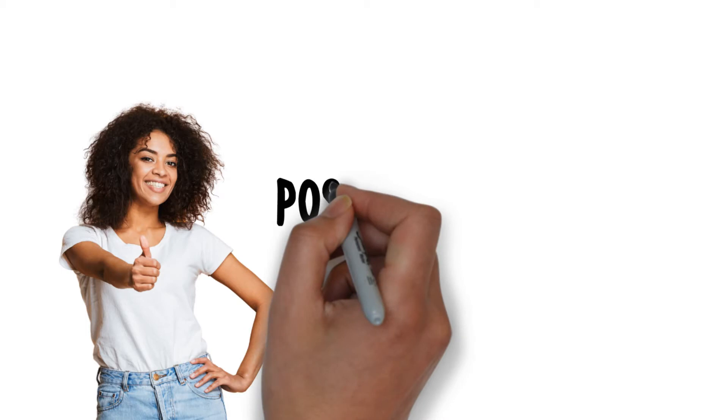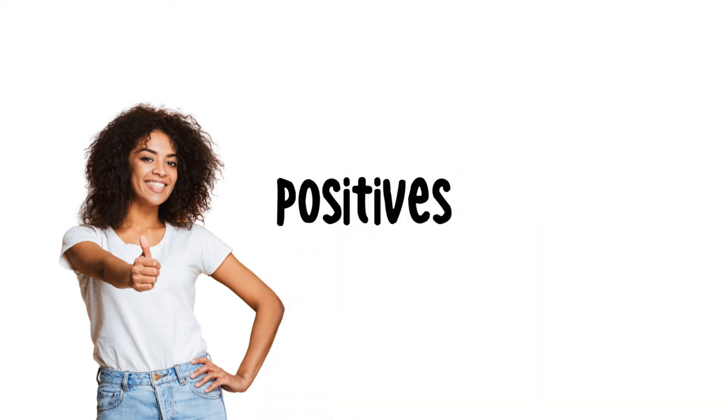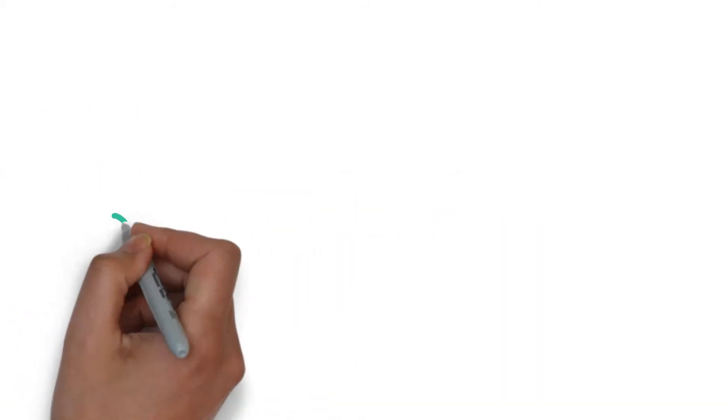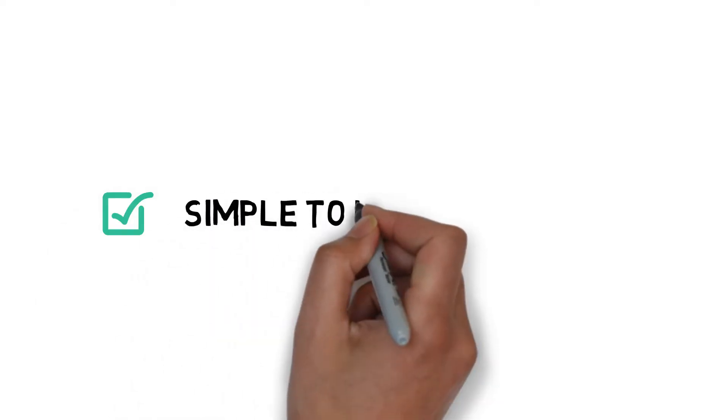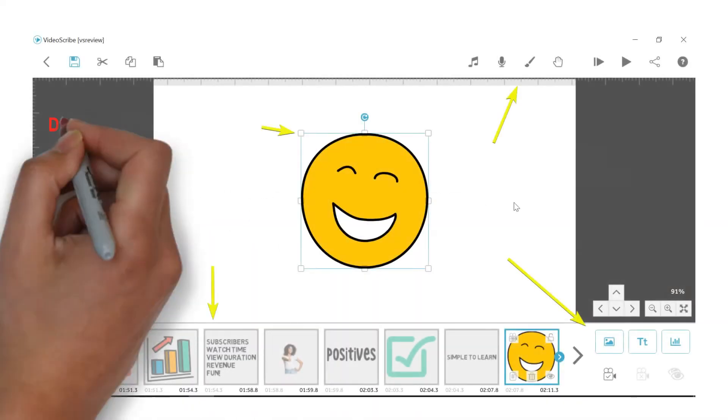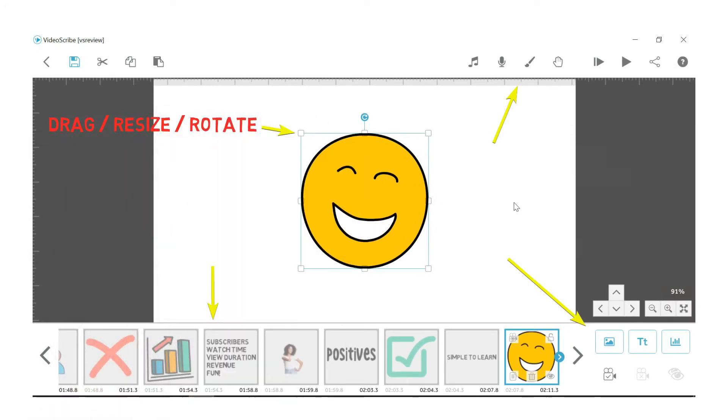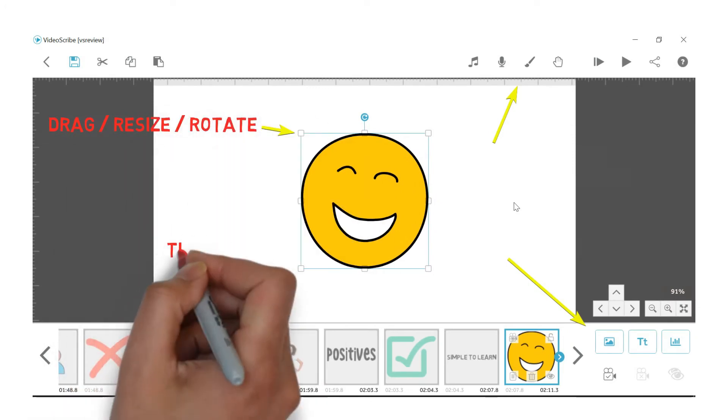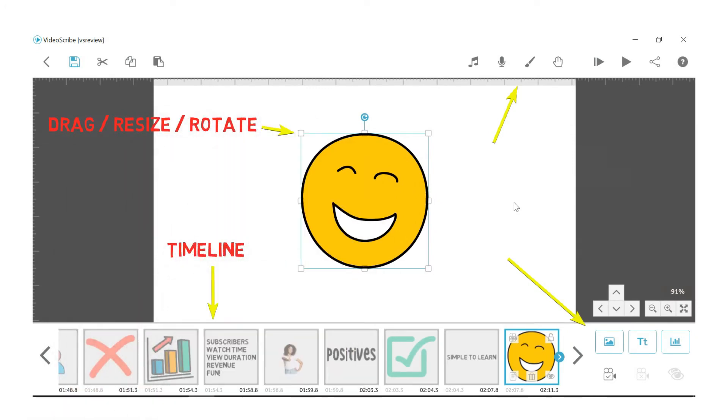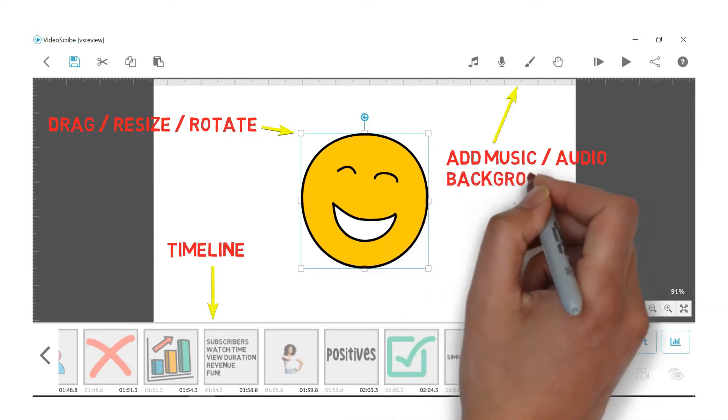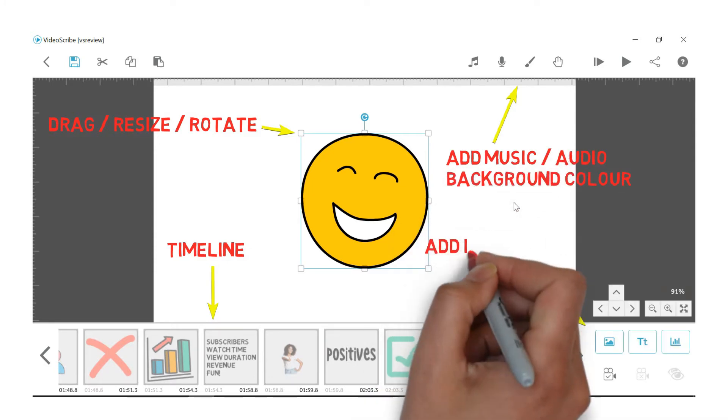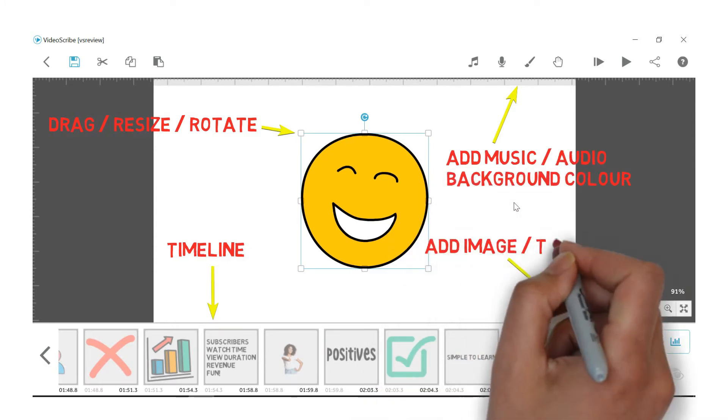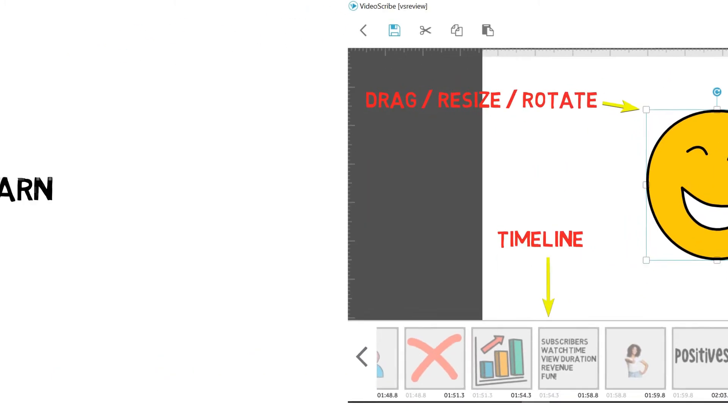So let's talk about all the juicy goodness of VideoScribe and why you may want to consider it yourself. Let's start with the positives, the good. First of all, VideoScribe is extremely simple to learn. It's a drag and drop editor, but a simple layout makes it easier to familiarize yourself and start getting faster at creating those videos. You don't need any prior experience or technical know-how to get started. You'll pick it up really quickly.